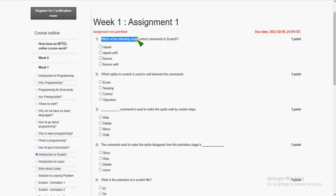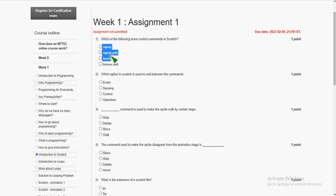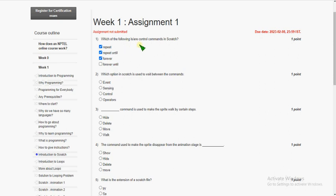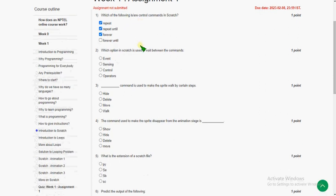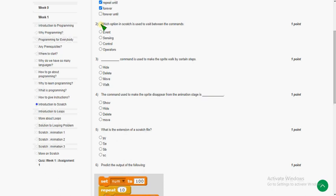The first question: which of the following are control commands in Scratch? In the given options, these three — repeat, repeat until, and forever — exist as control commands in Scratch. 'Forever until' does not exist. So the answer is the first option, second option, and third option.